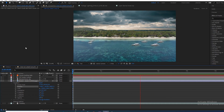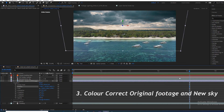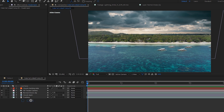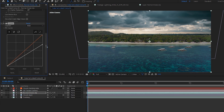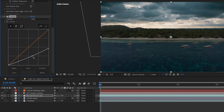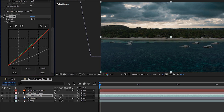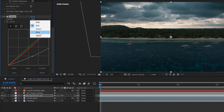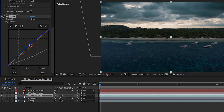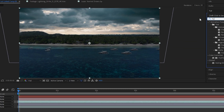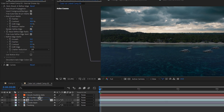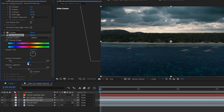The next step is color correction. Search for Curves in the effects panel and bring it onto the normal drone clip layer, then bring down the overall exposure and adjust contrast using the curves. Go to the red channel and bring out some of the red — since it's night, there'll be less warm colors. Go to the blues and bring them up. I also brought on a Hue/Saturation effect and brought down the saturation a little, since colors are less saturated at night.